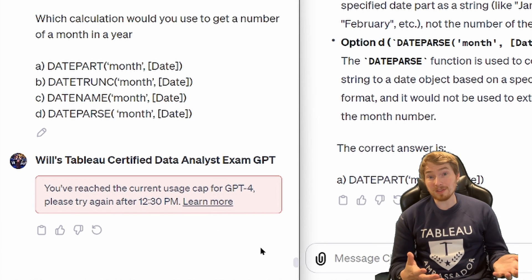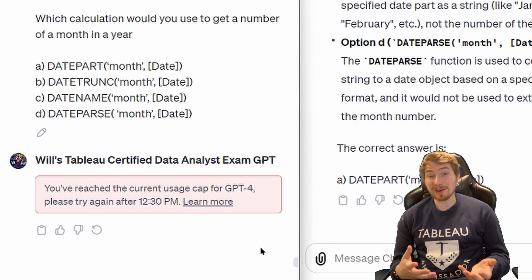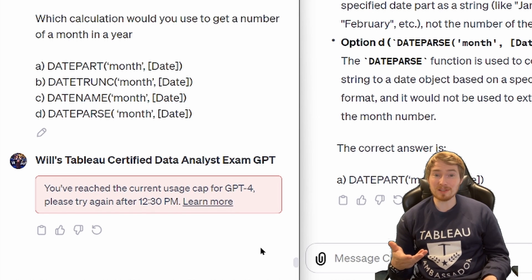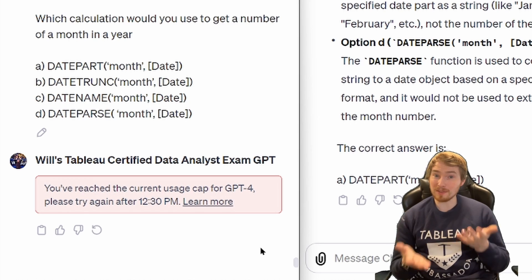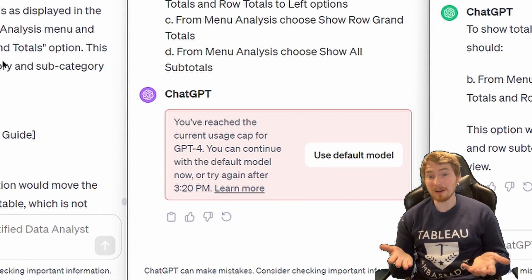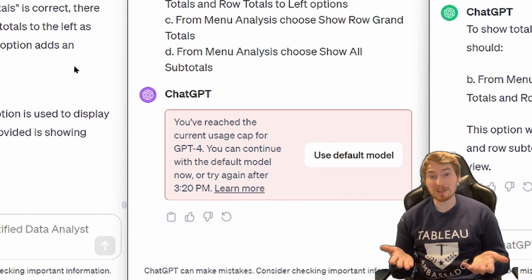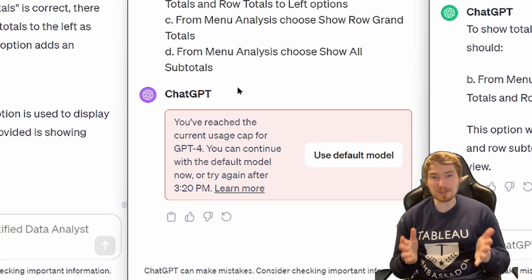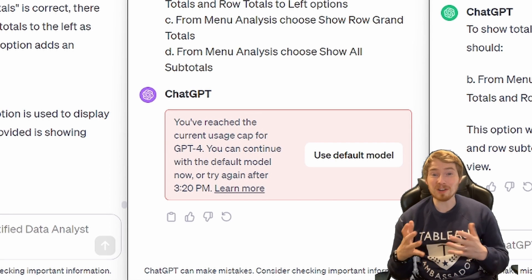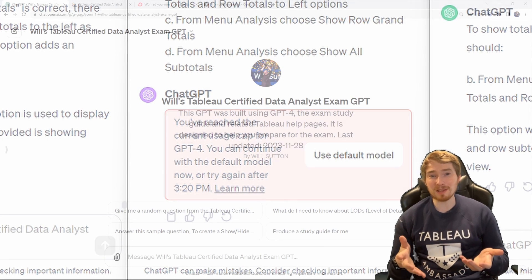The difficult part with these GPTs is that they're quite hard to test due to the limit on how many queries you can send to ChatGPT. For me, comparing the two versions took about a day just because of message limits — and I was only covering 35 questions each. If I wanted to reach a statistically meaningful test of a hundred questions each, that was going to take me about a week.